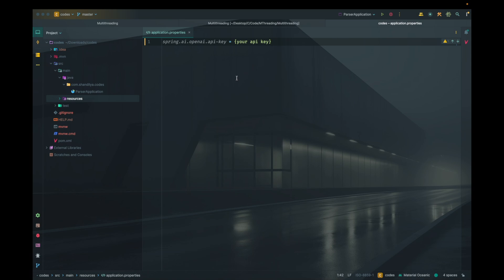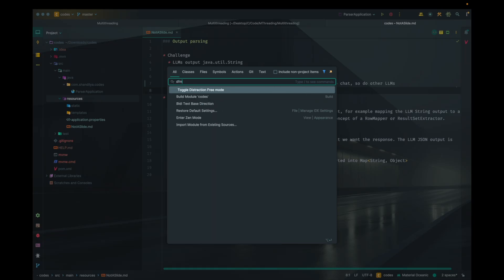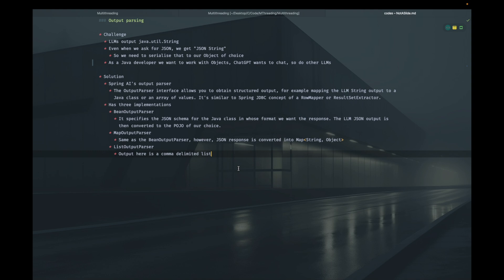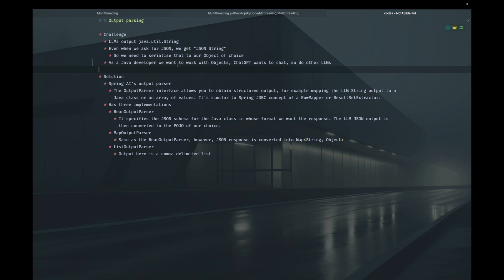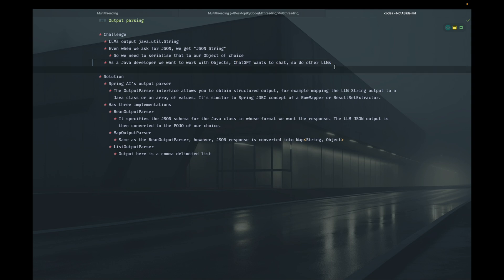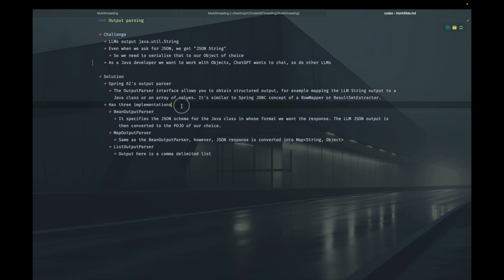Before we start coding, let's learn about the concept of output parsers and why we need them. The challenge is that LLMs always output java.util.String — even when we ask for JSON from ChatGPT or any LLM, what we get is a JSON string. The transformation from JSON string to an object is a burden on the developer. This is where output parsing helps. As Java developers, we want to work with objects, so we need to convert these strings to objects.